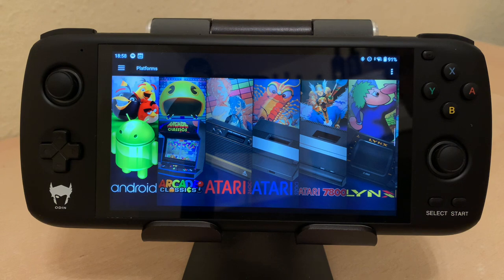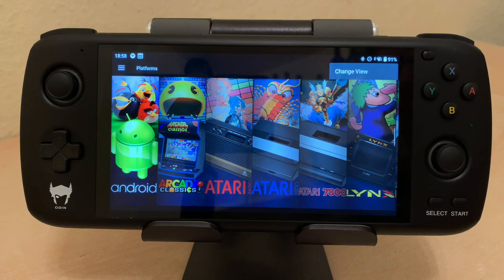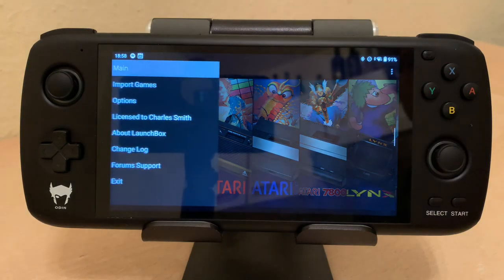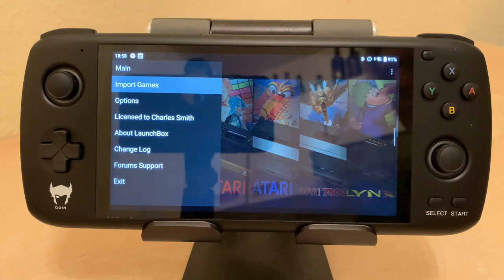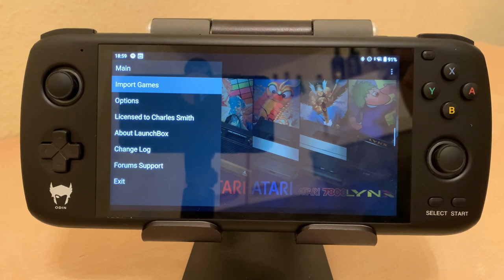So let's look at the menu here on the right — nothing's changed there. On the left we'll go down to Import Games — also pretty much nothing's changed there, except for some new cores.